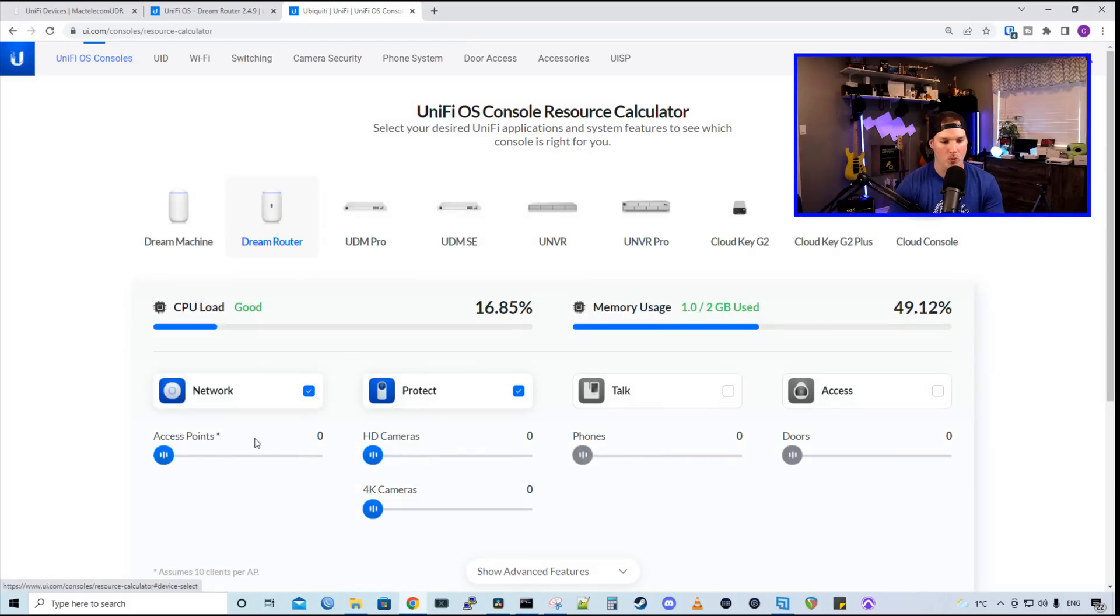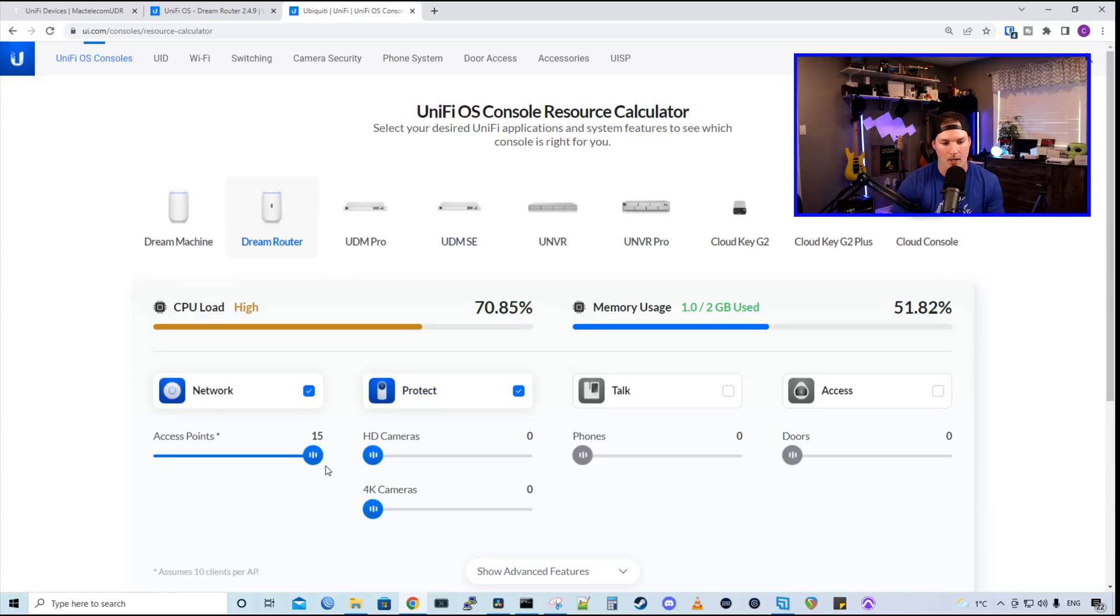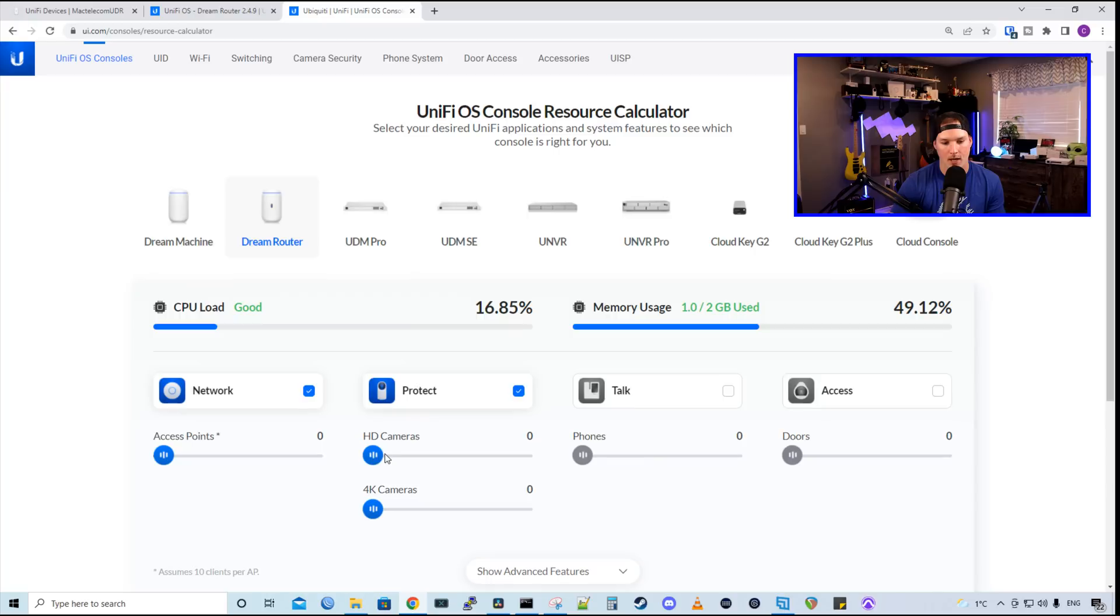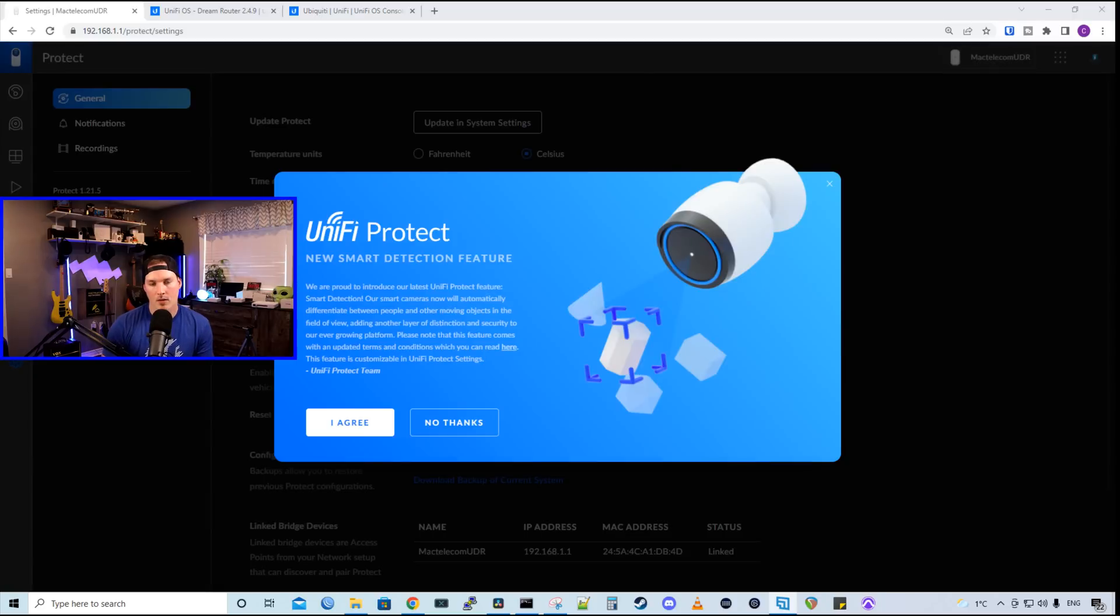With the Dream Router, we have no access points added, but we could add up to 15, and then that brings our CPU load up to high. If we don't have any access points added, it looks like we could add up to four cameras. But I have two cameras on there right now, and it says that I've reached the camera limit.